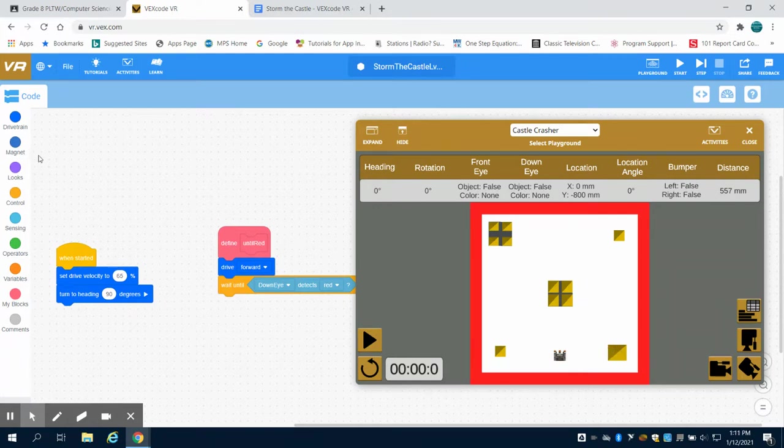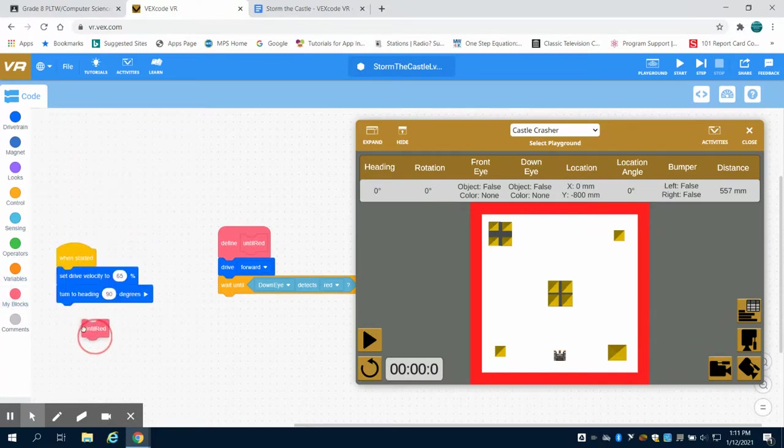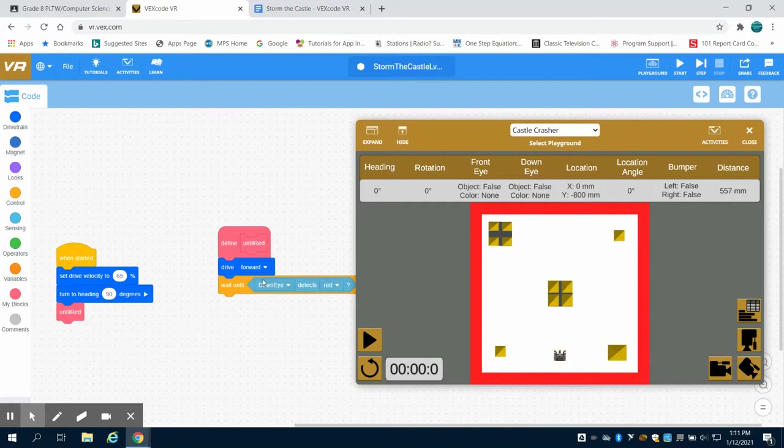Now what we're going to do is drive forward. When are we going to drive forward? Until this function runs.